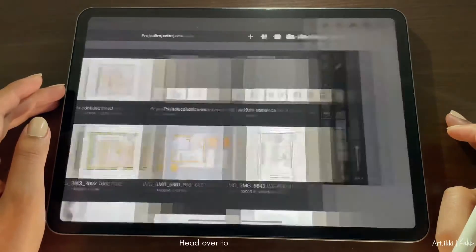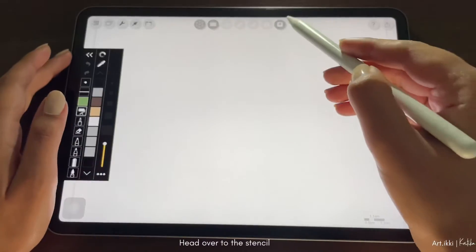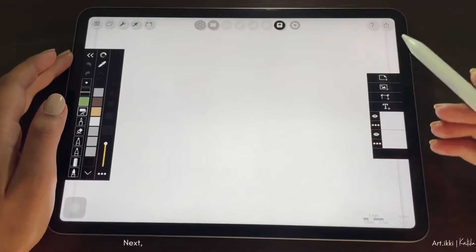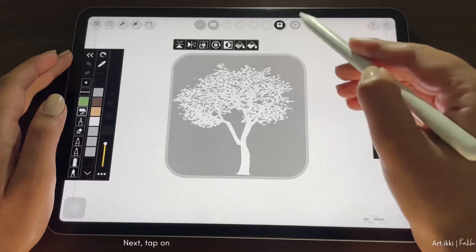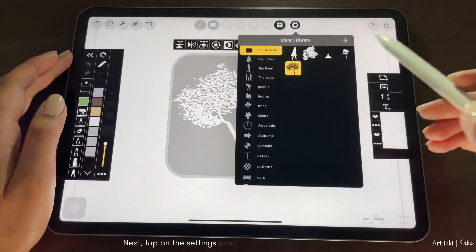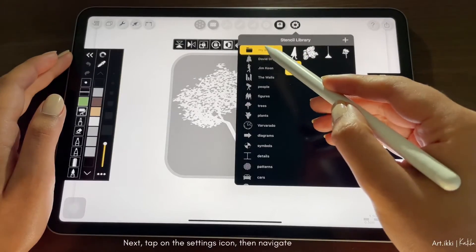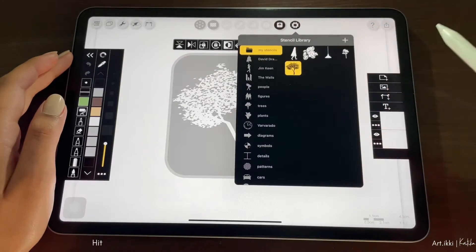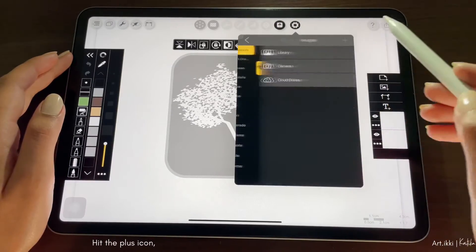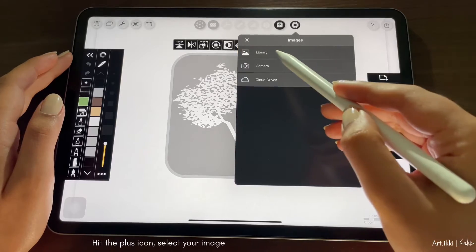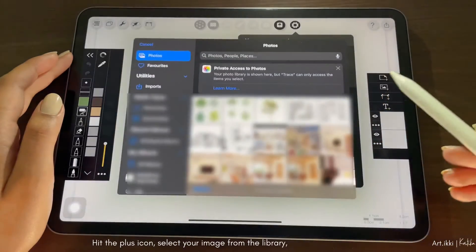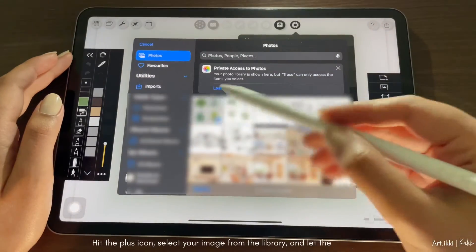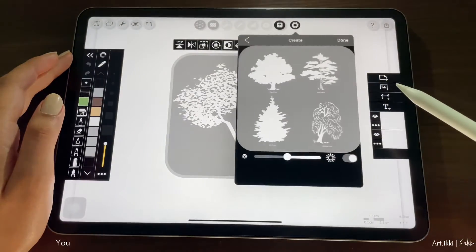Head over to the stencil option. Next, tap on the setting icon, then navigate to my stencils. Hit the plus icon, select your image from the library and let the magic begin.